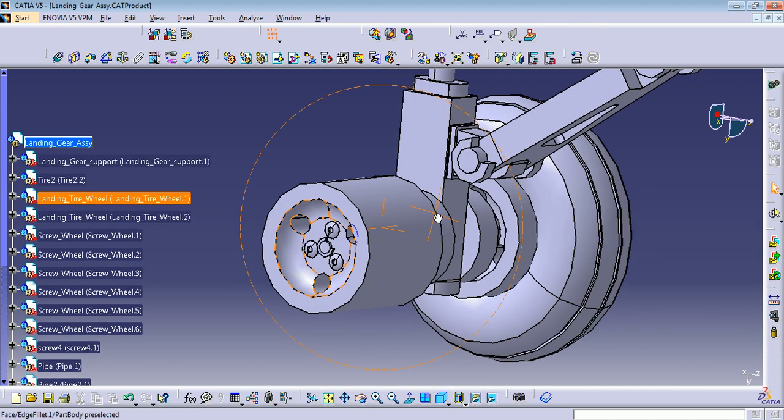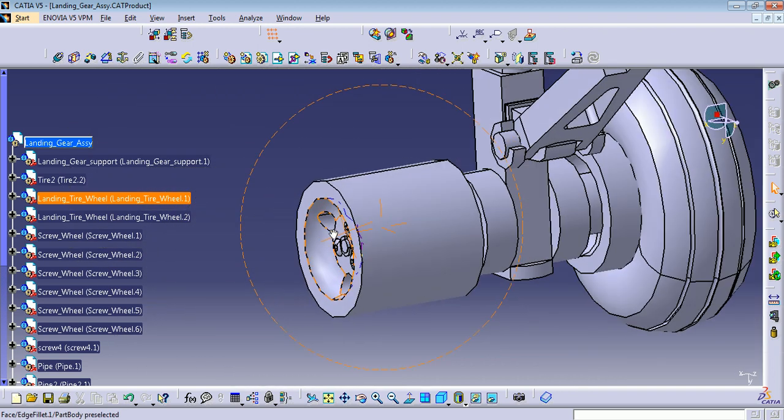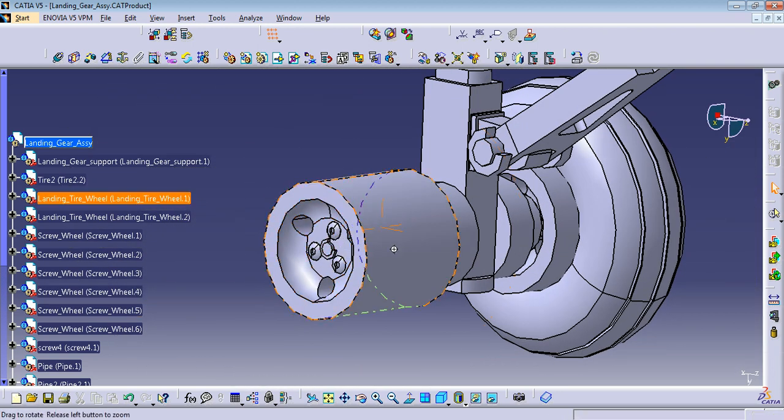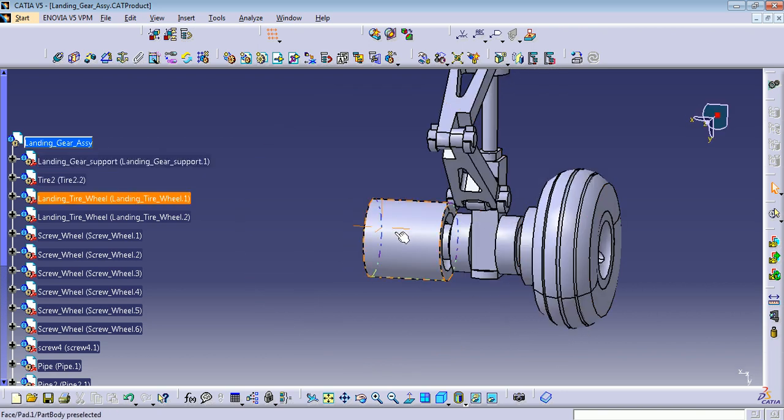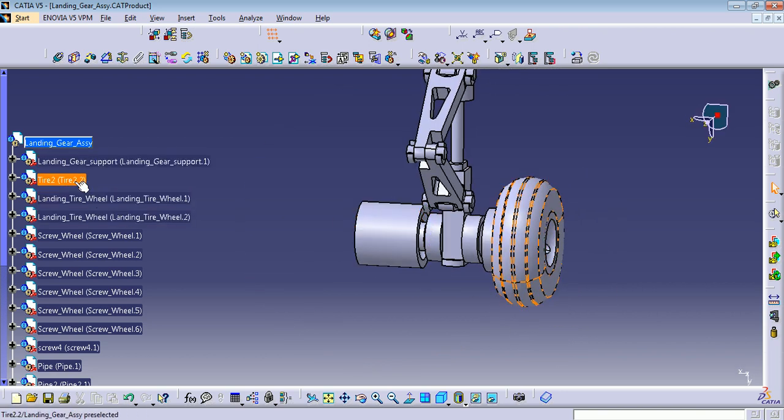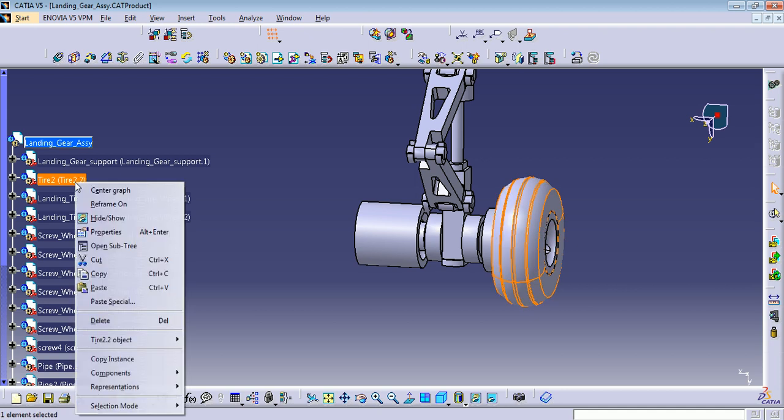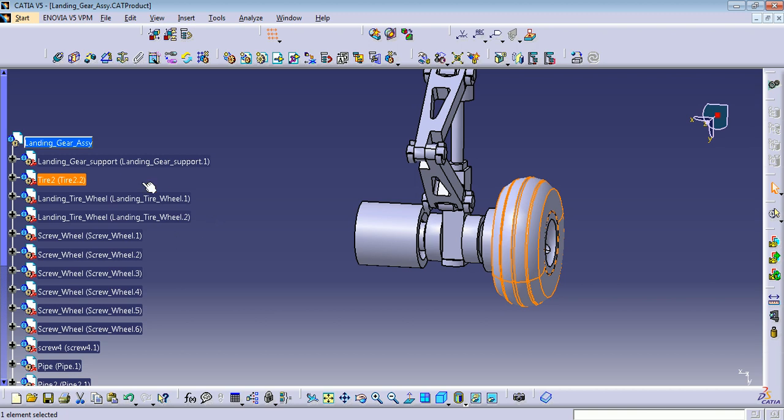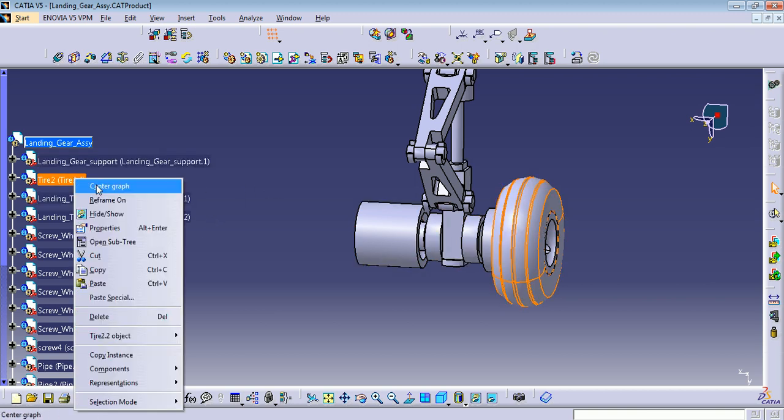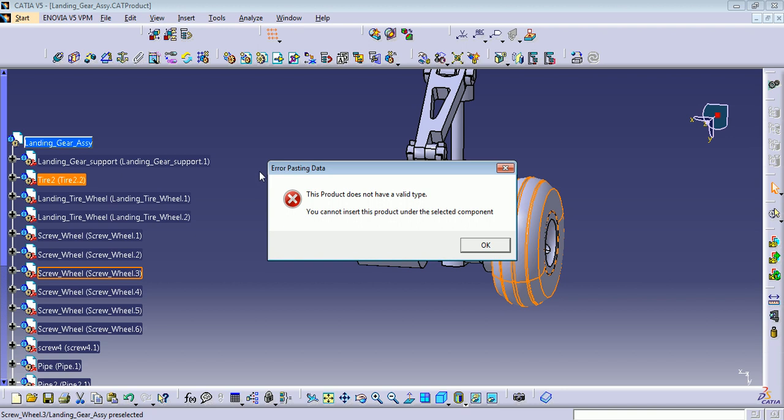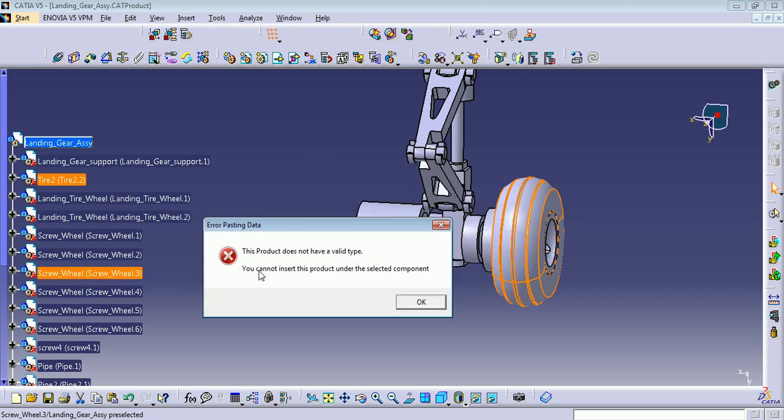You can see here I already have all my components, but I need the same tire on the other side. So I'm going to right-click here, copy. You can use the shortcut Control+C. What about if I try to paste it here? It's going to give you an error because this product does